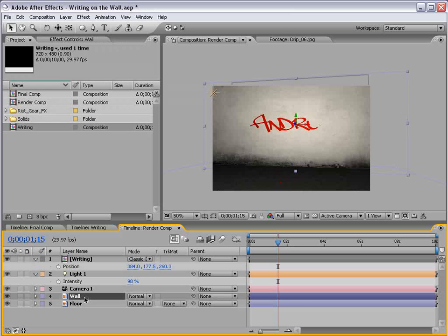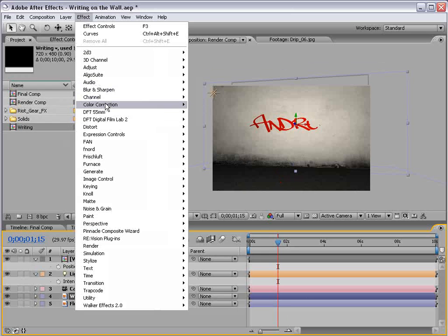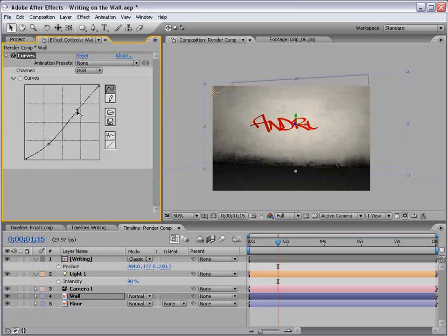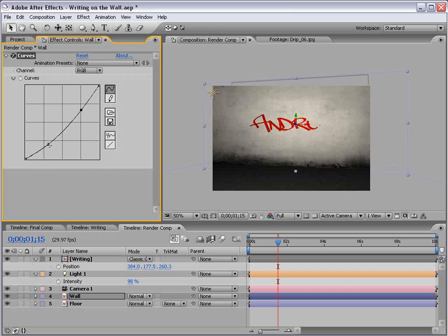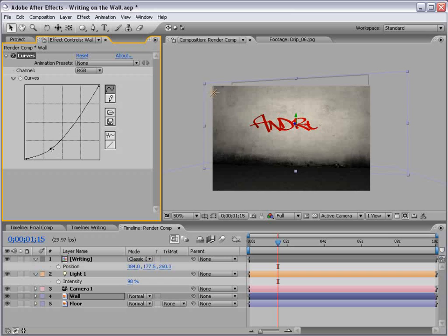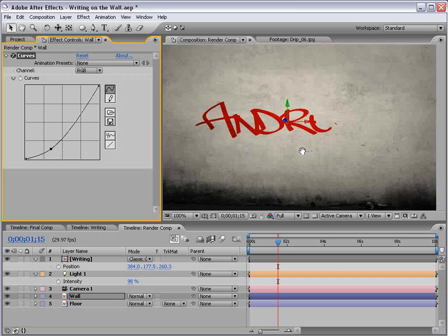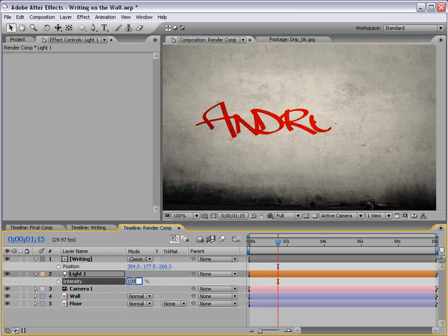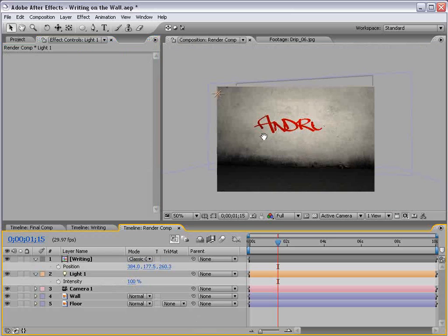So, with the wall layer selected, I'm going to choose Effect, Color Correction, Curves, and just give it a little contrast curve. Let's see. It's pretty bright as it is. And we just have to darken it a little bit. So, that looks pretty good. And let's play with the intensity of the light. Pretty much 100% looks to be the number.